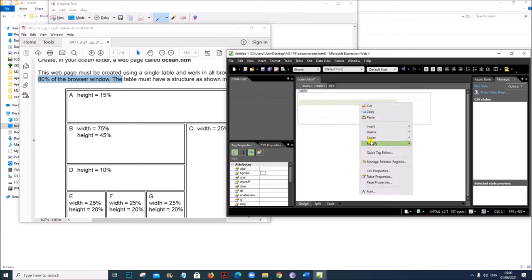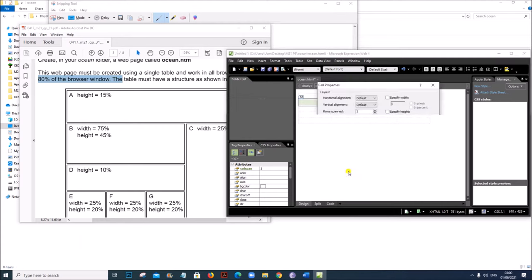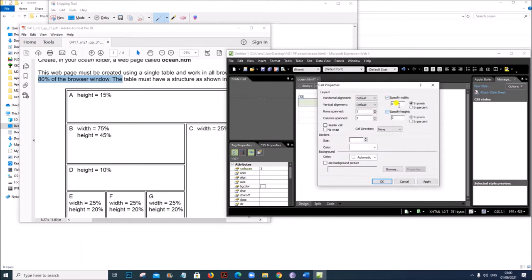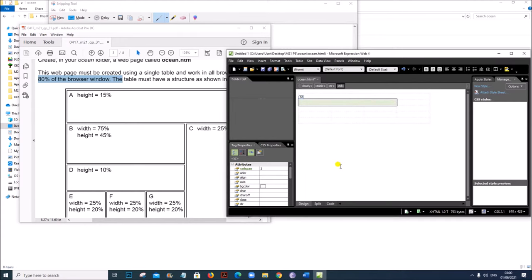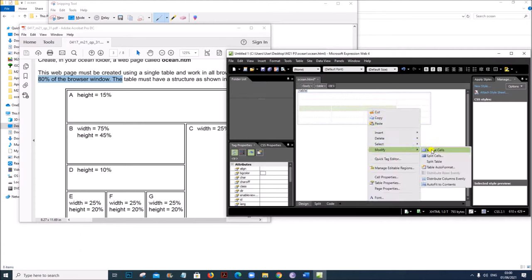In the next row, the first three cells are merged. Right click > Modify > Merge Cells. The width is 75 and the height is 45. In the third row, again the three cells are merged. Right click > Modify > Merge Cells. The height is 10%.